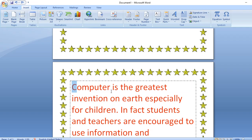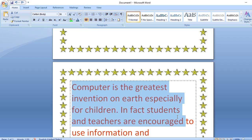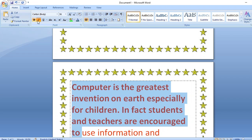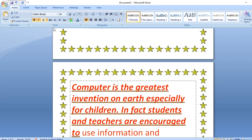Let me recap all of chapter 6. First, changing the font type — in the Home tab, by default it is always Calibri Body. From there you can also change the font size. In the Font group you have bold, italic, and underline. For underline, you can choose different styles such as double lining.